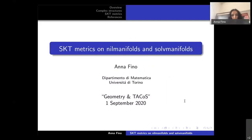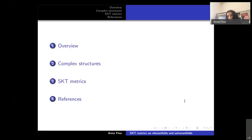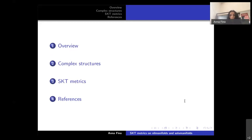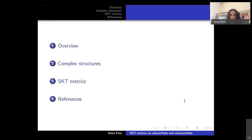Thank you for the invitation. I am glad to give this seminar about nilmanifolds and solvmanifolds. At the beginning I will give an overview and some results about complex structures on such manifolds. Then I will focus on hermitian geometry, in particular on the type called strong Kähler with torsion (SKT) or pluriclosed metric, and their relation with symplectic geometry and generalized complex geometry.